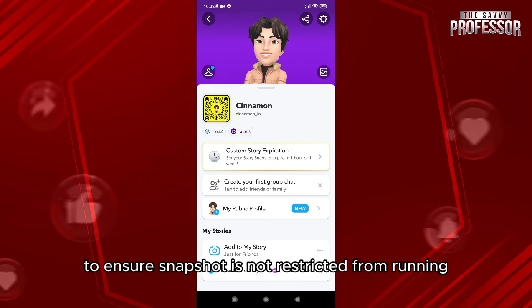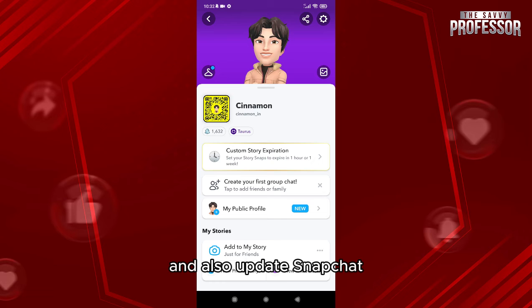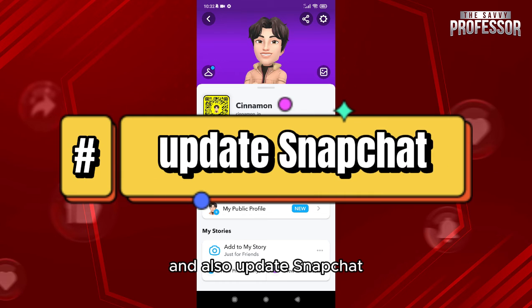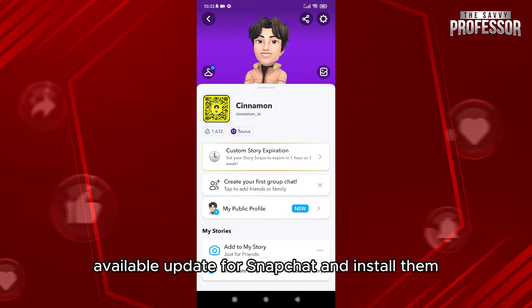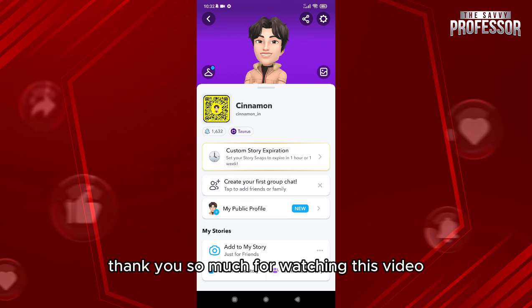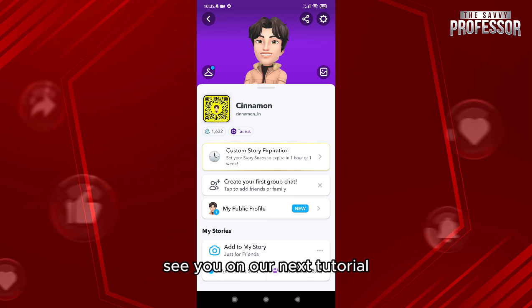Also, update Snapchat — check the App Store or Google Play Store for any available updates for Snapchat and install them. Thank you so much for watching this video, see you in our next tutorial.